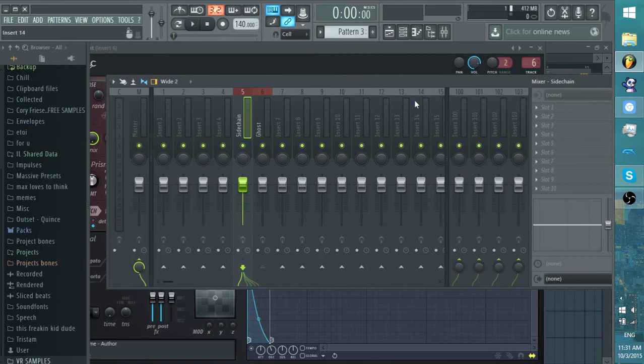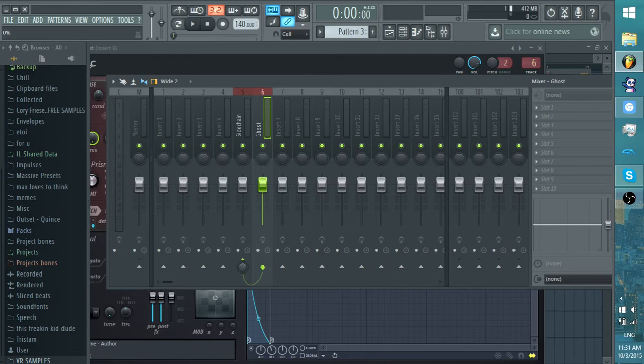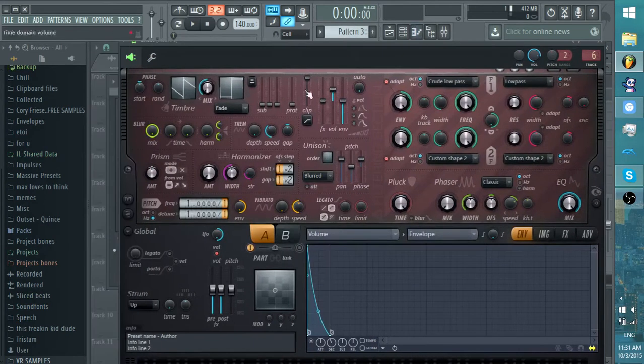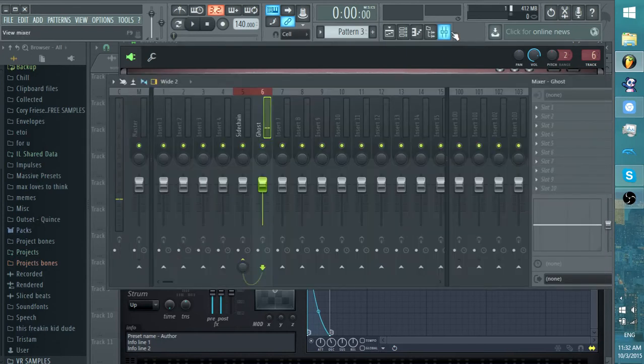Bam. And then have Sidechain just still go to the Master Track. And then on this Sidechain, all right, hold up, my bad. Be at Ghost. And see how it has that little line going to Sidechain. You want to turn this knob all the way down. So now when you make a note in this Harmor, you don't hear anything. You hear nothing at all.